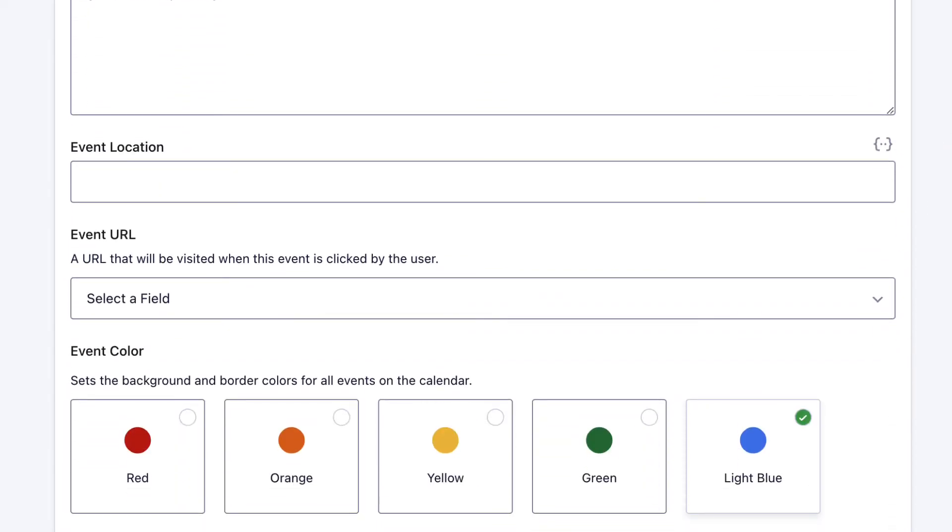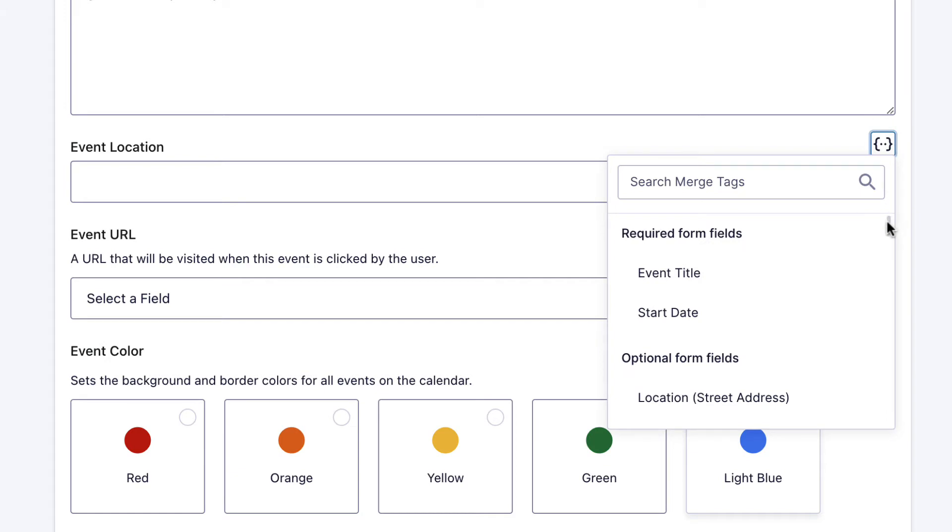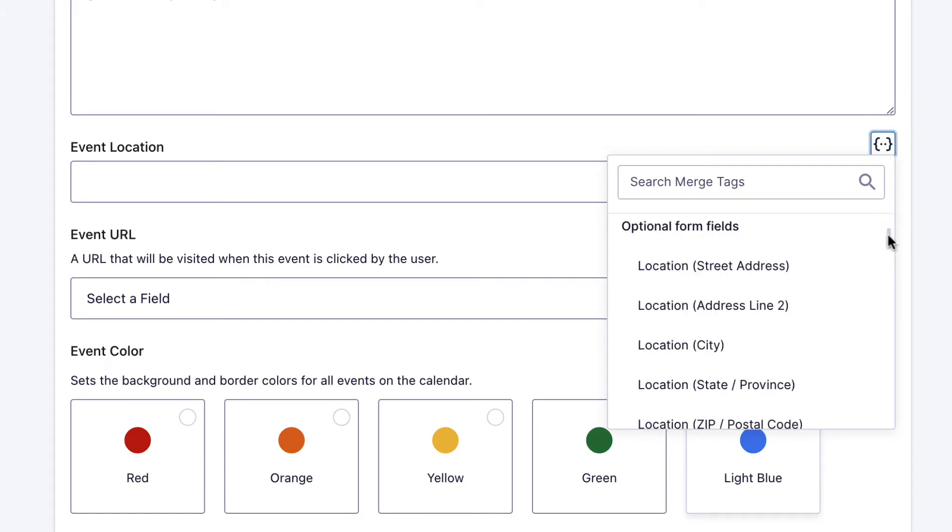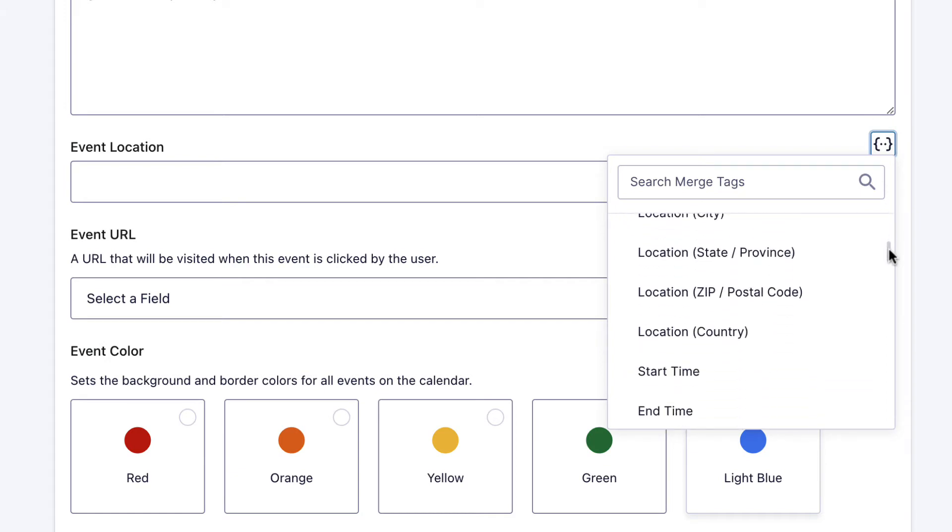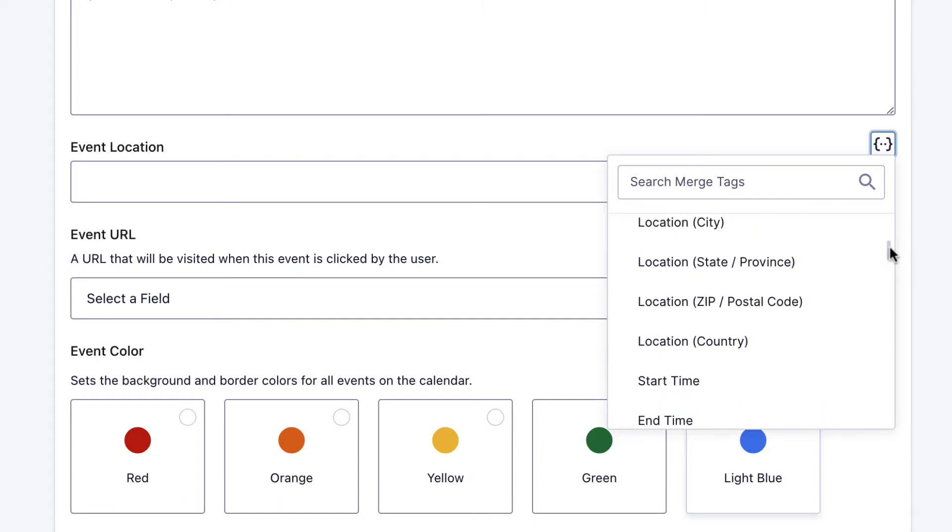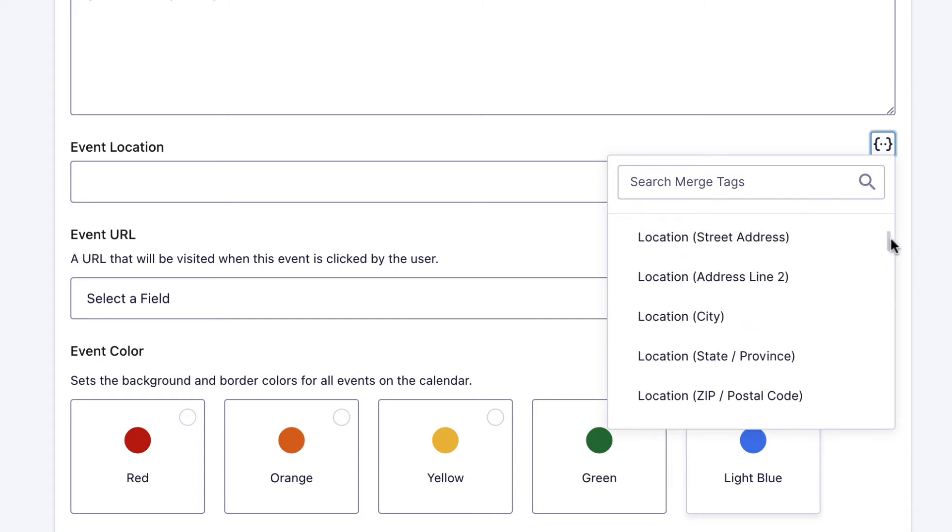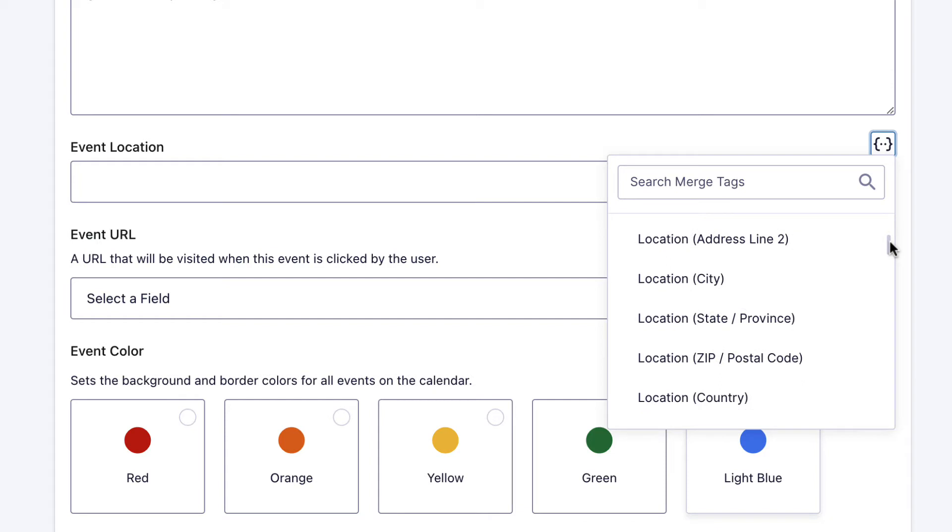And finally, the event location. Again, same thing. We can pull in the event address here. We can either pull in the full address, or we can simply just pull in part of it. Let's go ahead and pull in the city.